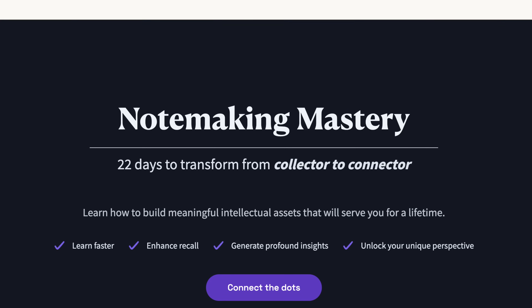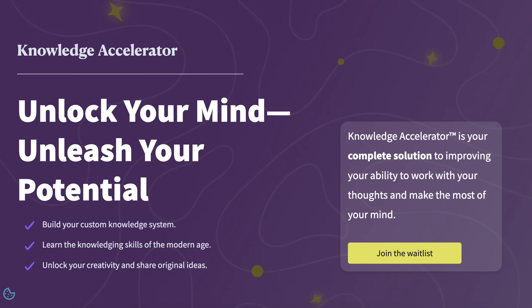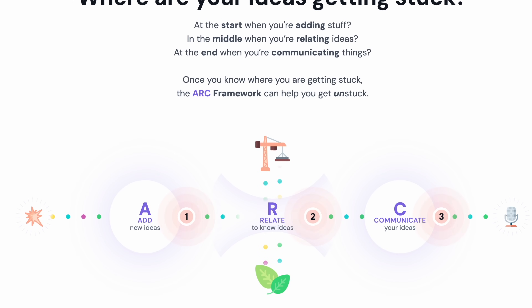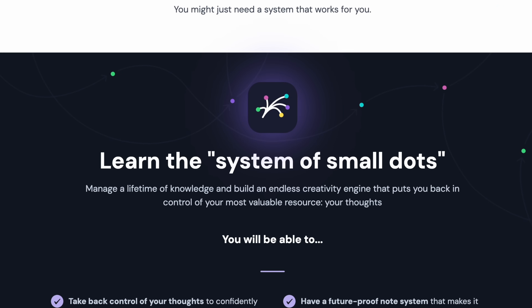Now I want to give you my free downloadable version. But before we do, here's a word from our sponsors — which is me. We're sponsoring our own video today. Do you know about our triforce of courses: the Linking Your Thinking Workshop, Note Making Mastery, and Writing Original Works? These three courses are part of our year-long knowledge accelerator program — a complete solution to improving your ability to work with knowledge and make the most of your mind. If that interests you, you can go to our website and learn more about how we can help you master thinking and writing, especially with linked notes.